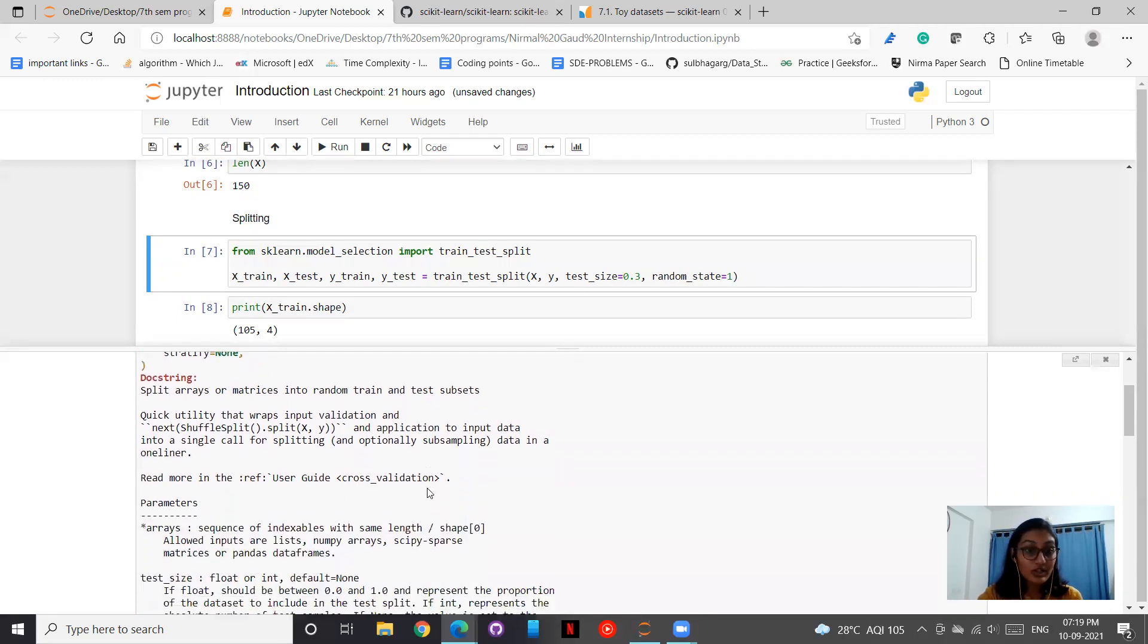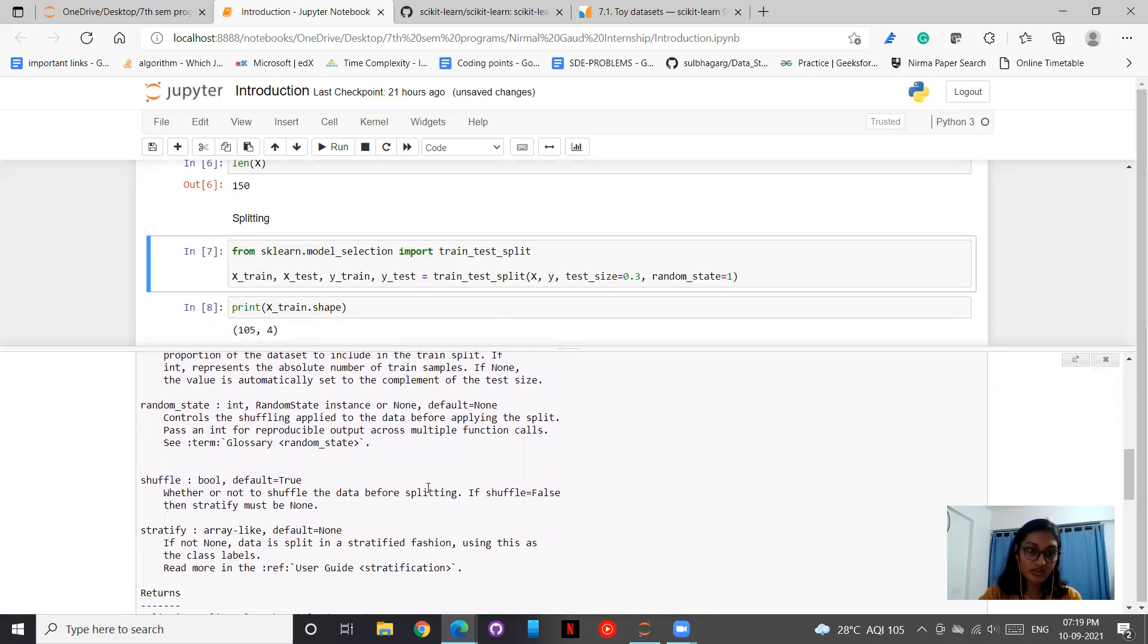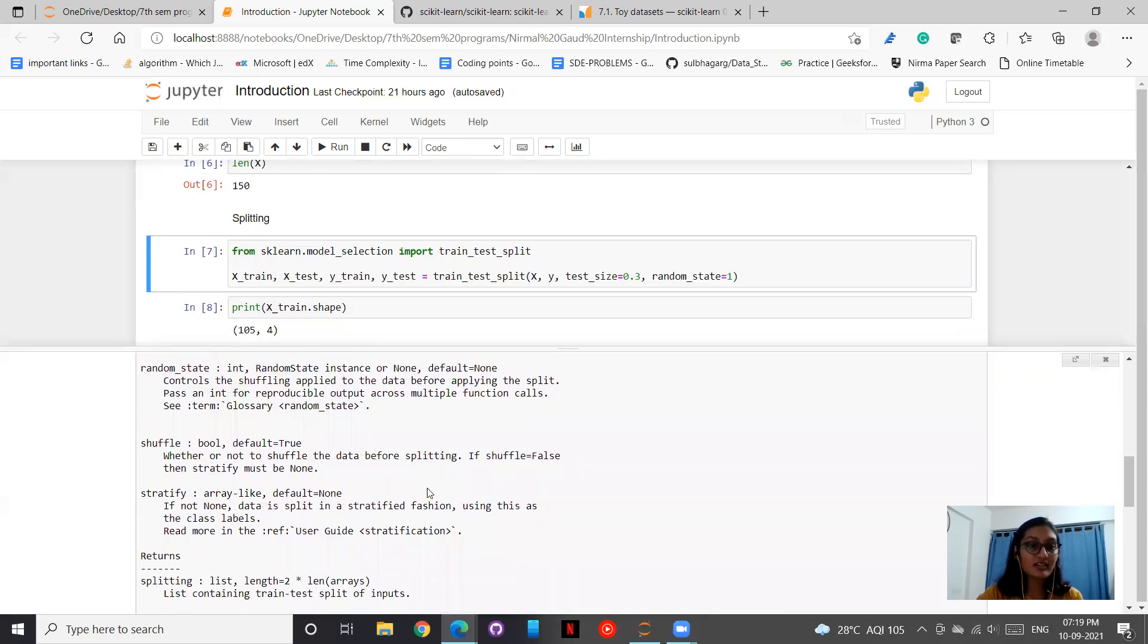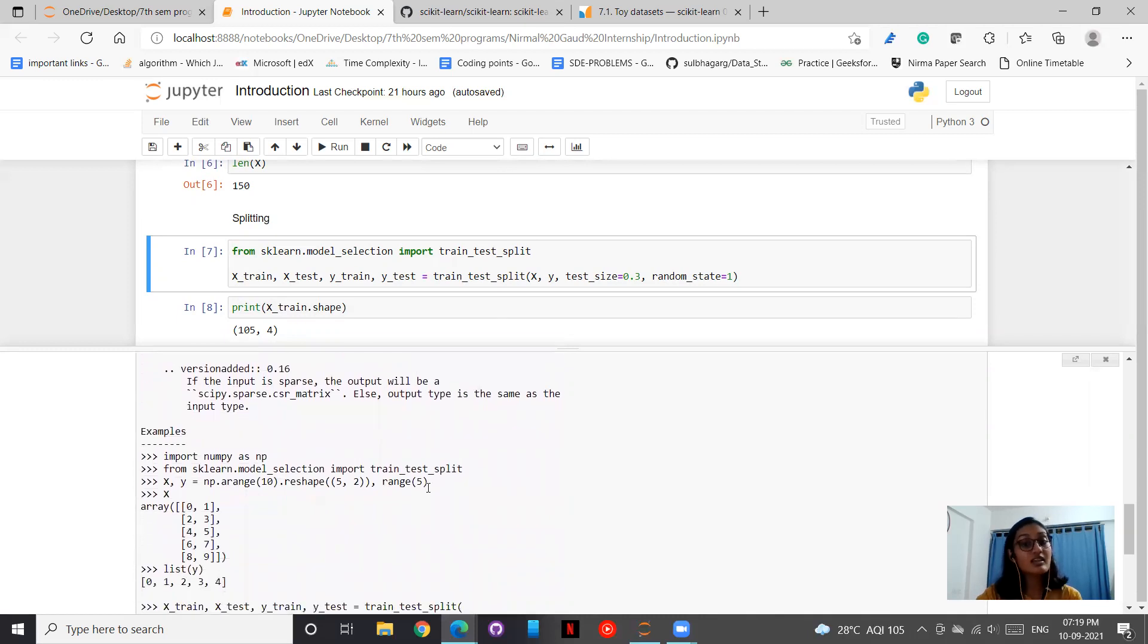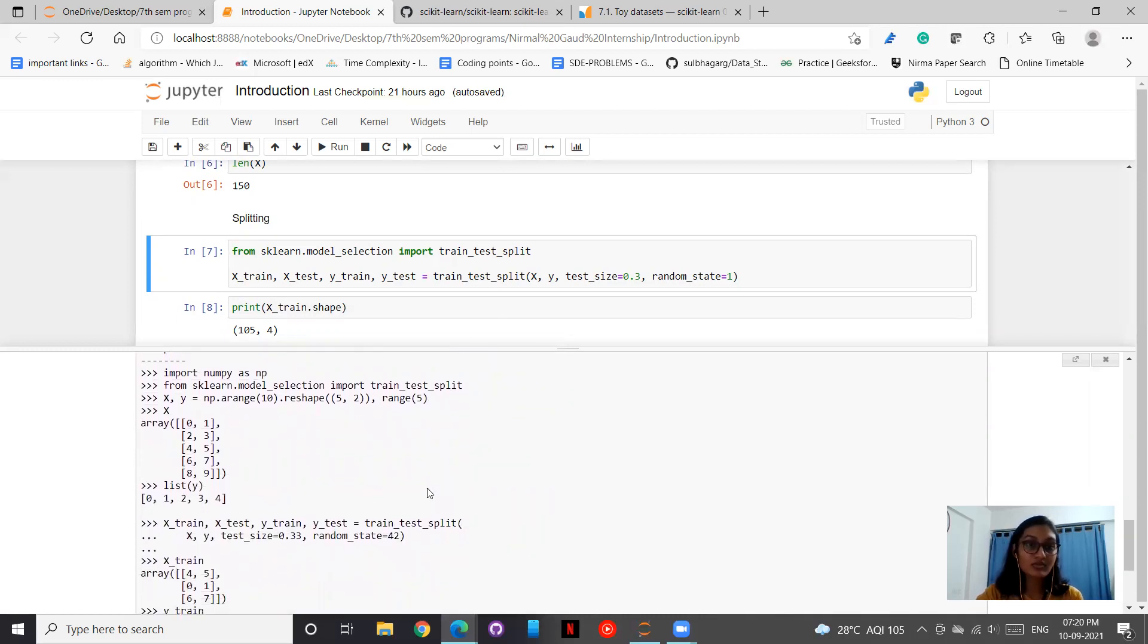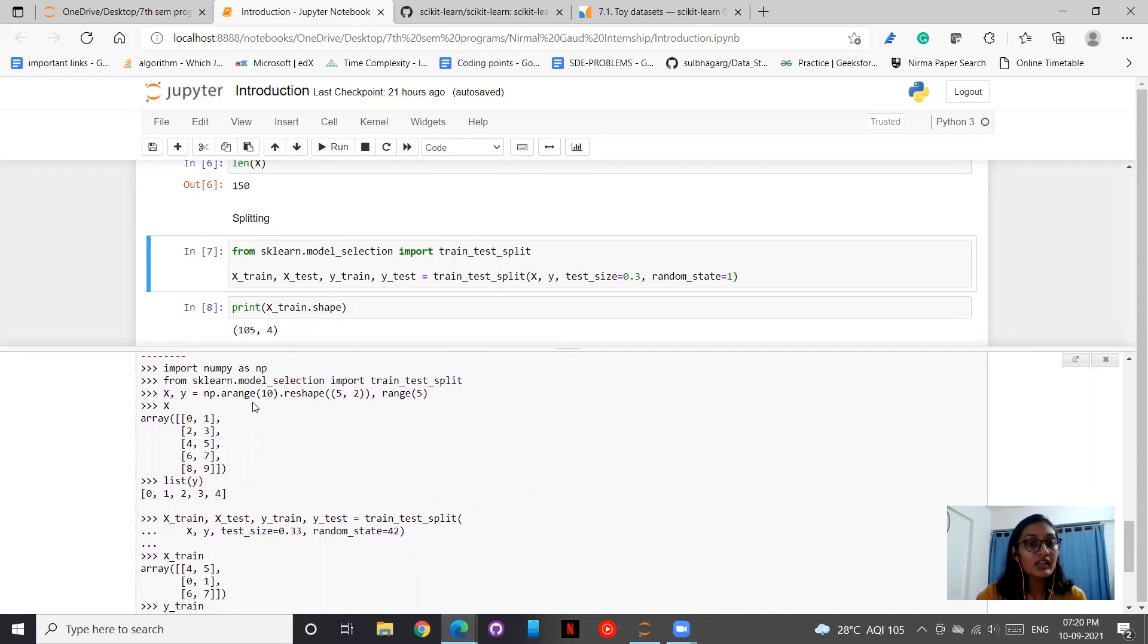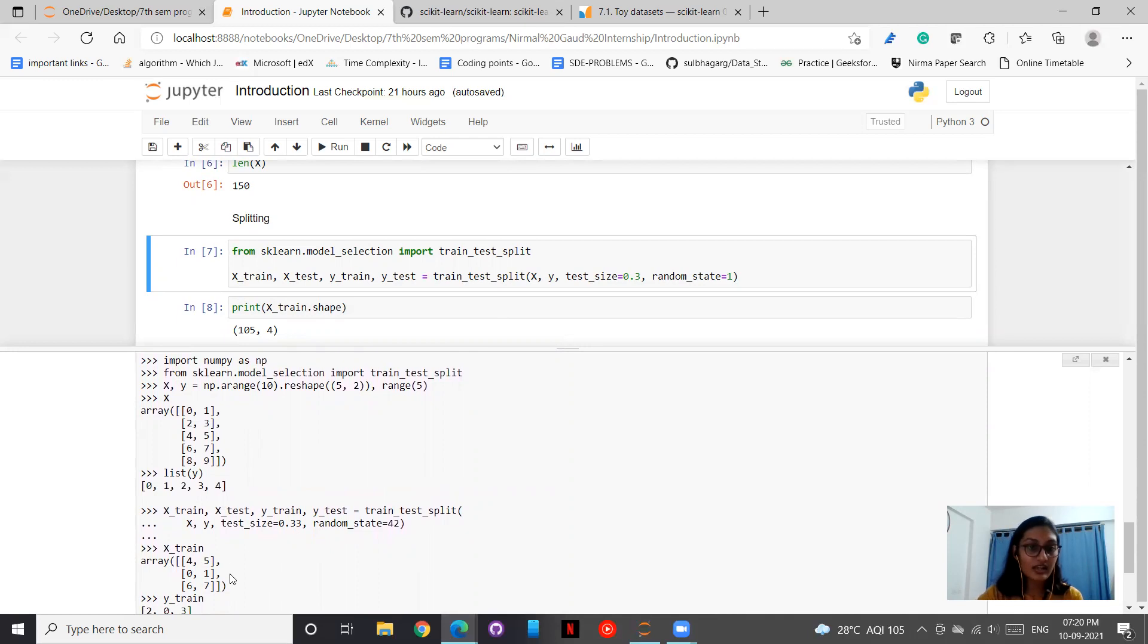This is the whole documentation available here. They have very well explained what all these different parameters are. As well, they have taken an example and helped us understand how it is working. They have imported NumPy, sklearn, and model_selection. Then this is the value going into x and this is our y. They have split it as 0.33.